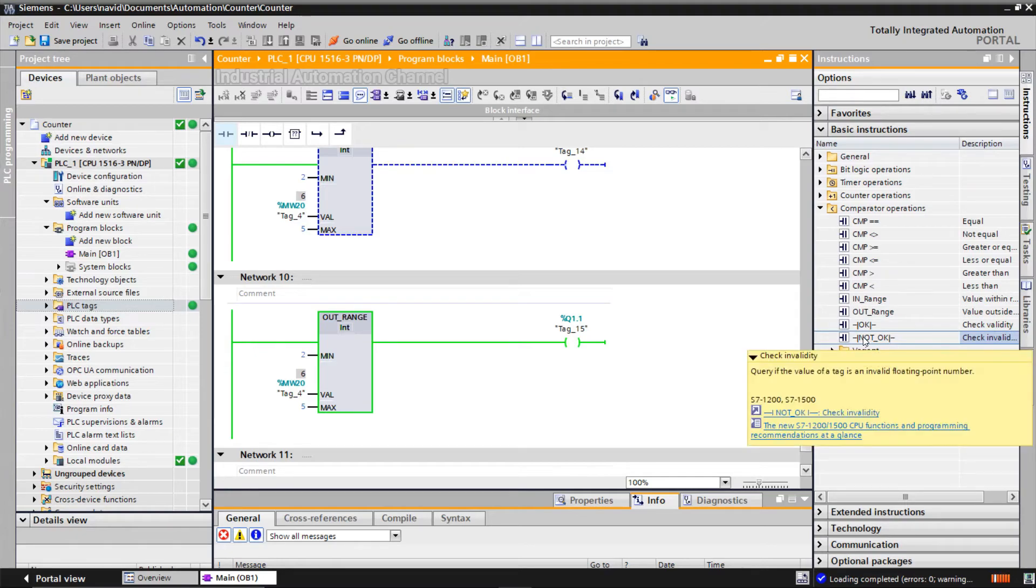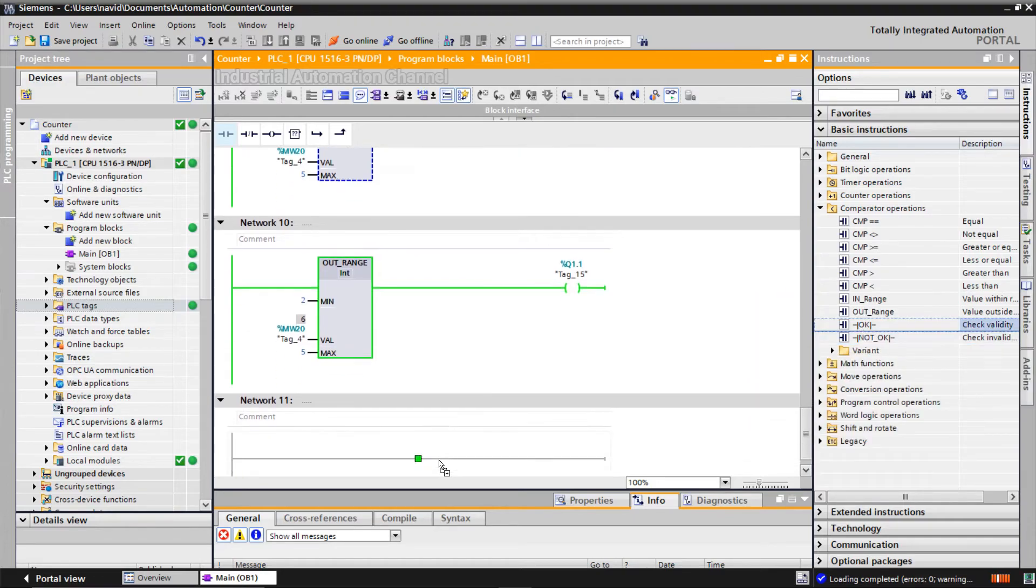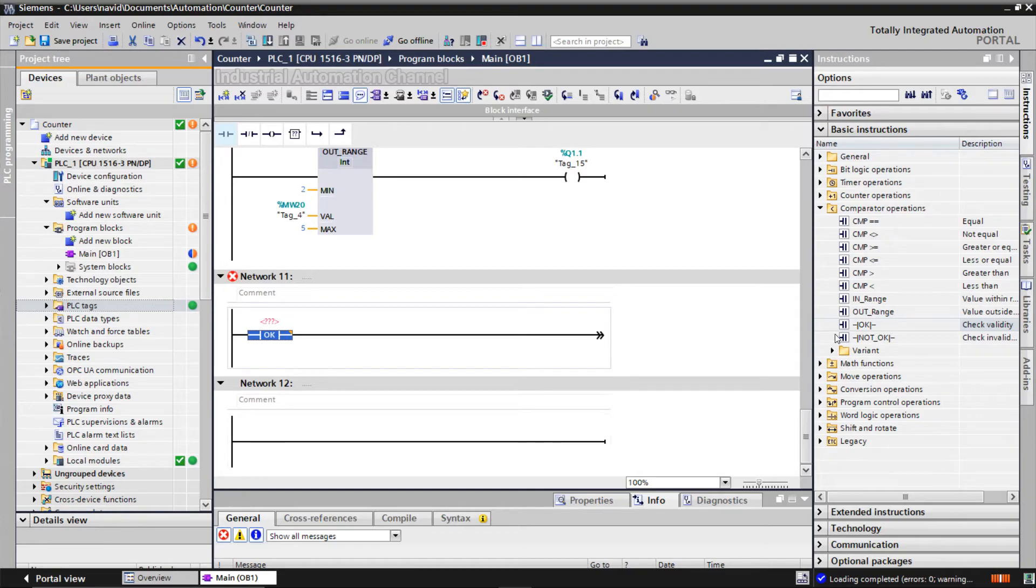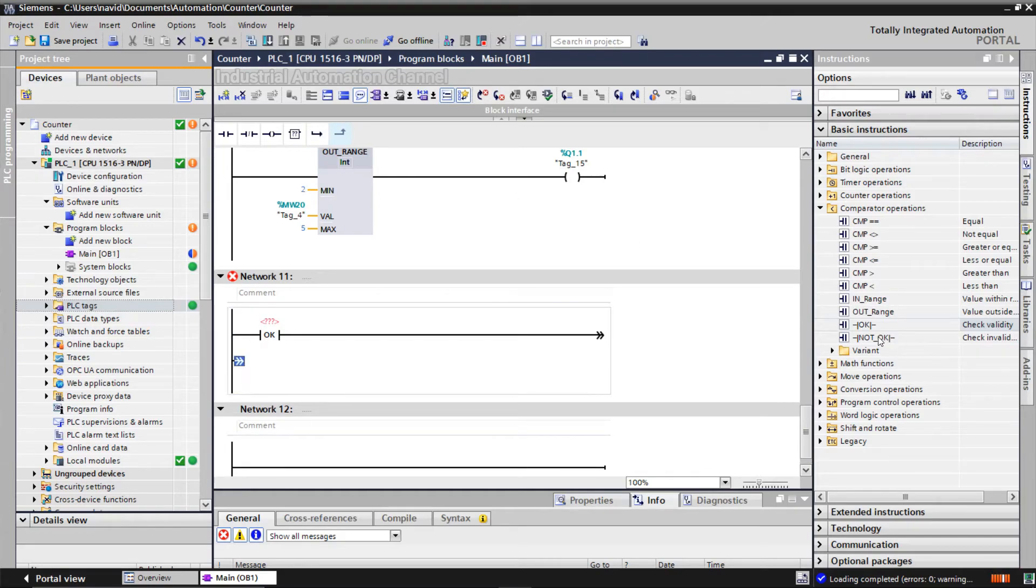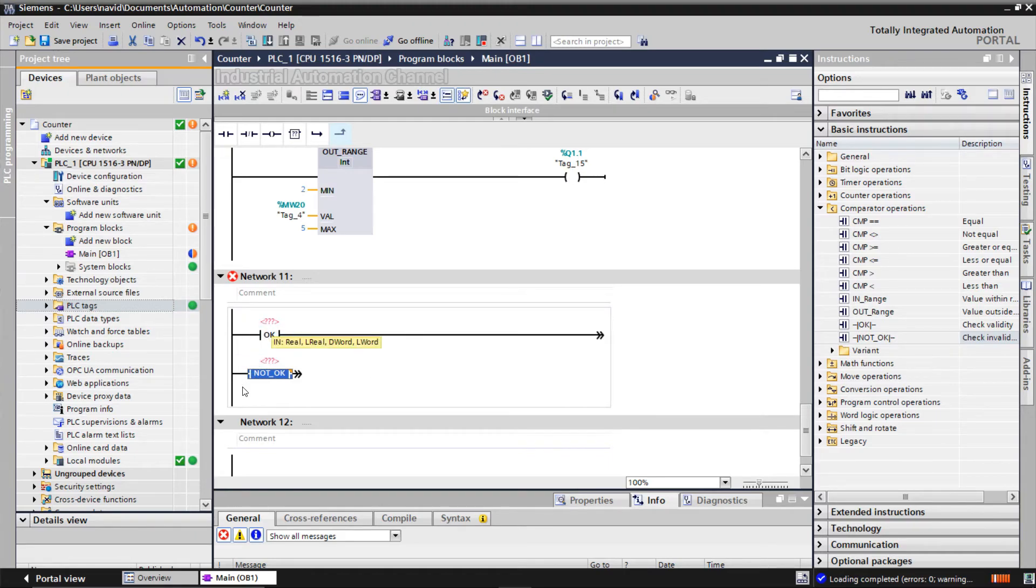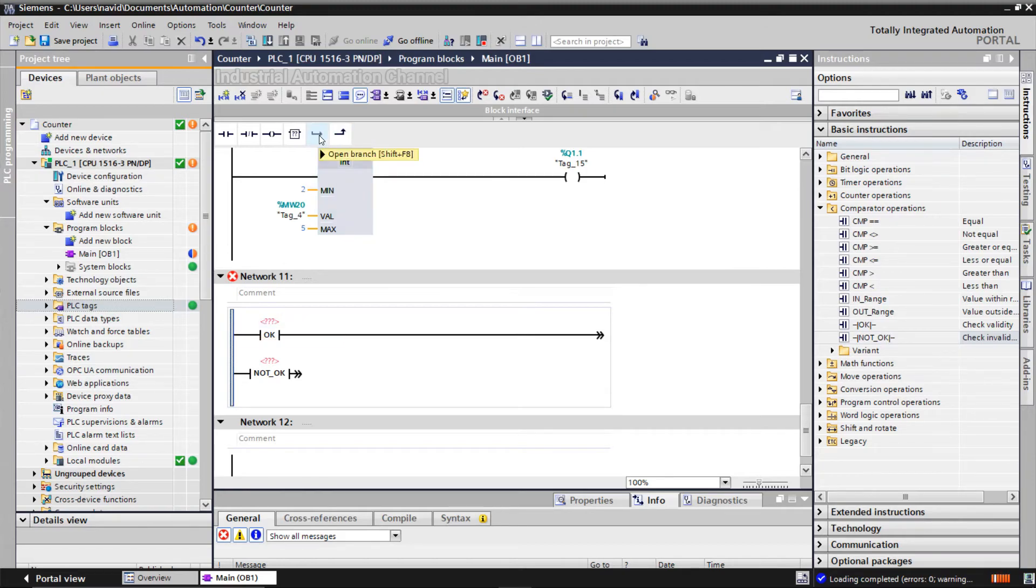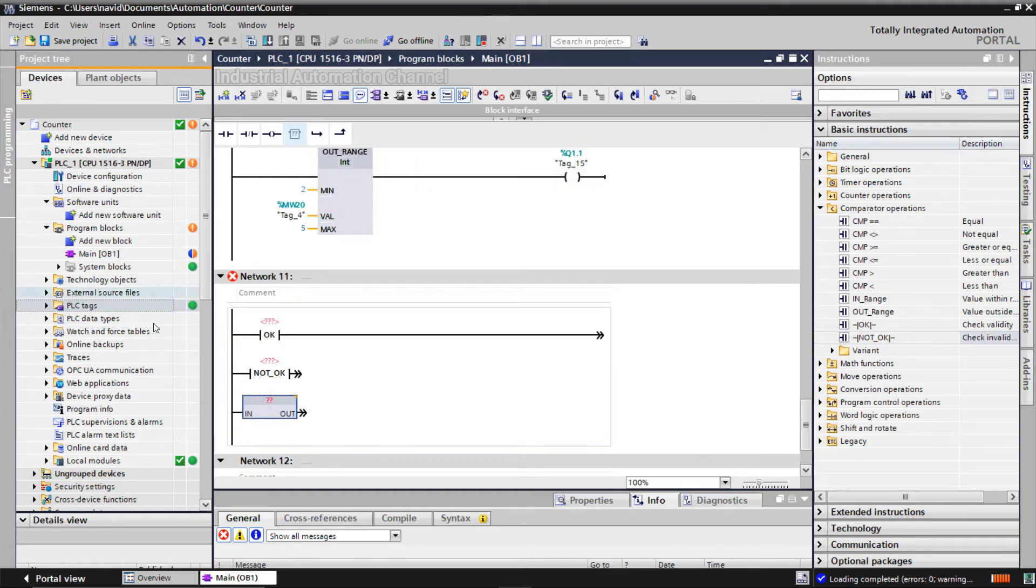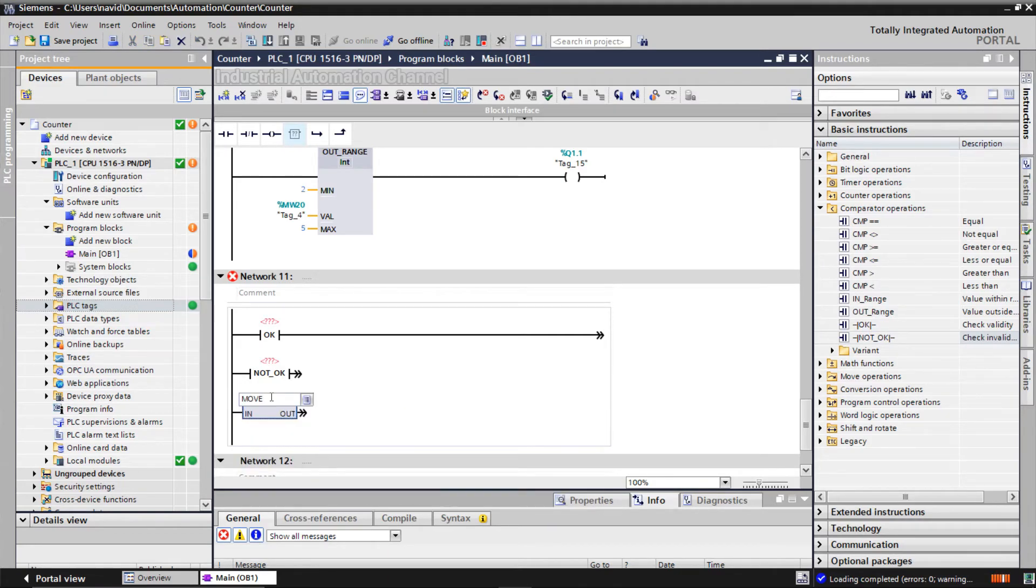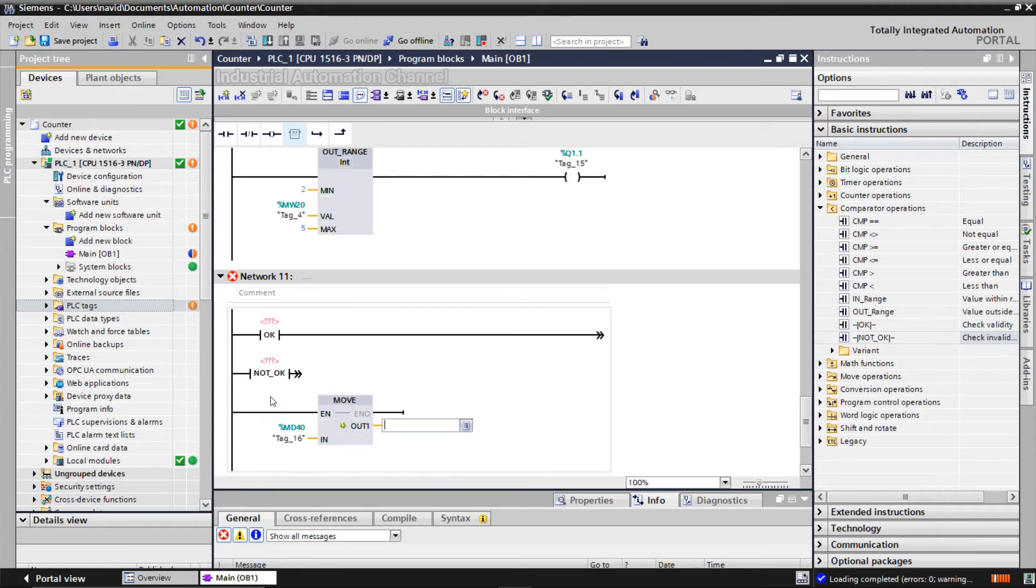Check invalidity instruction is used to check if the value of an operand is an invalid floating point number. I am going to insert both of the instructions into our program. And set also a move operation to move a value to the input of our instructions. The instructions check a float number, so they have a data type of real and I need to use a double word.